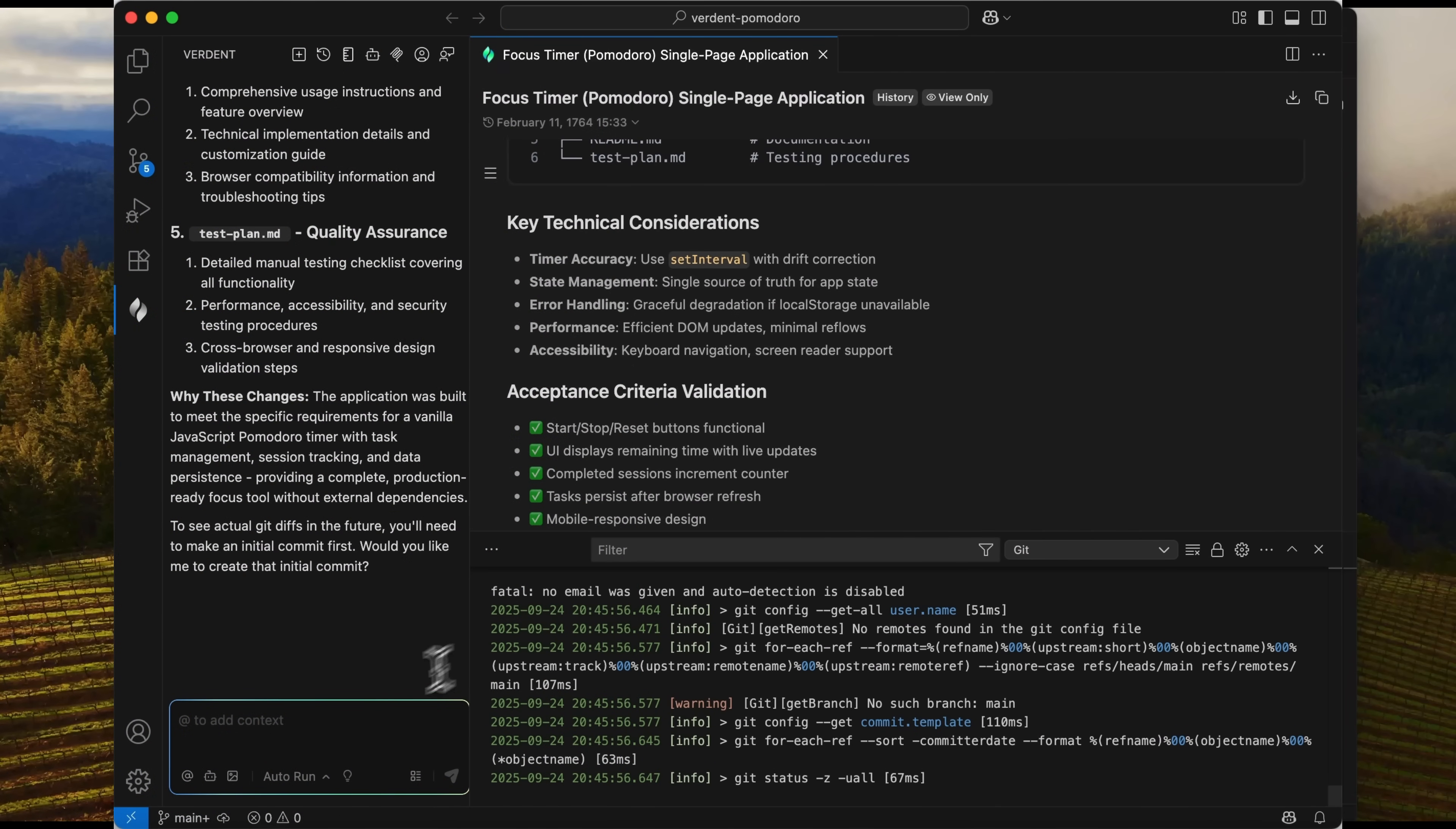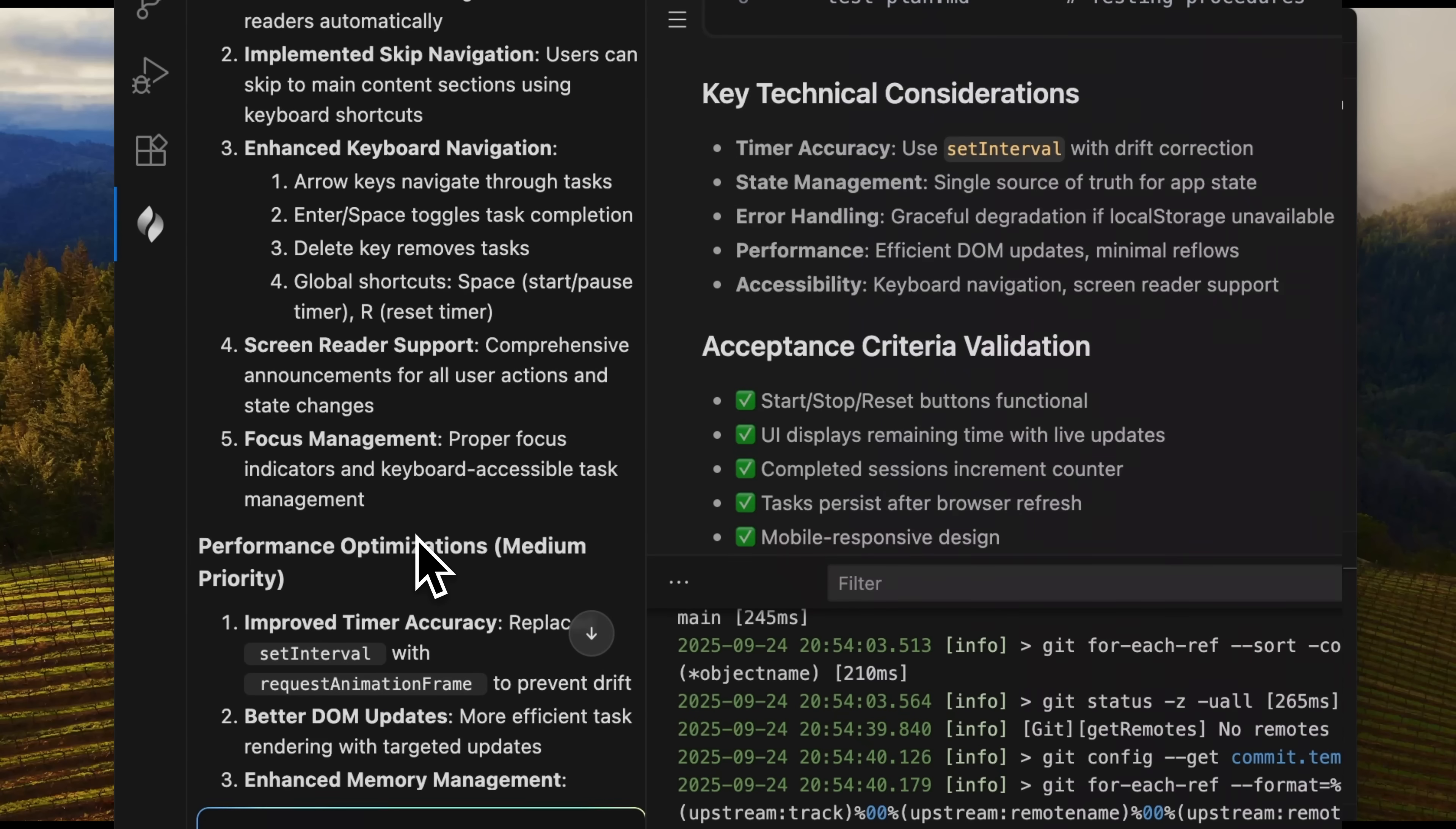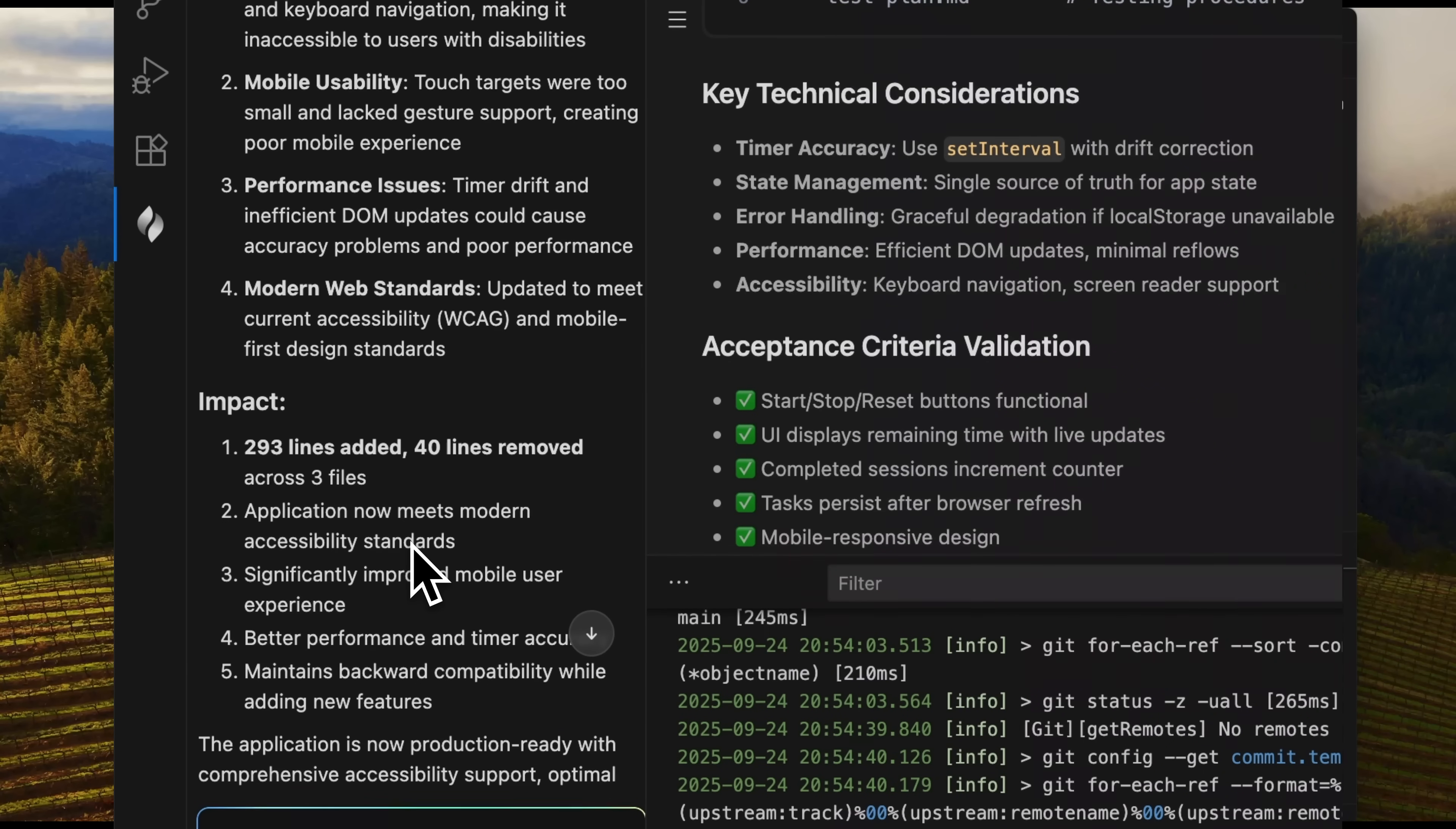Beyond writing code, Verdant can also run detailed checks and suggest improvements. Let's try it. I type a short prompt and send it. Within seconds, it gives me a full report of what it changed and improved. For instance, it enhanced task navigation with keyboard shortcuts, added screen reader support, and more. We clearly see almost 300 new lines of code were added.